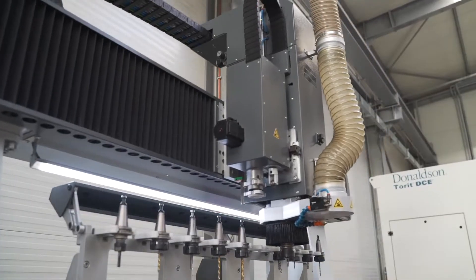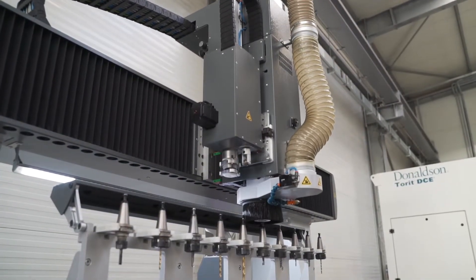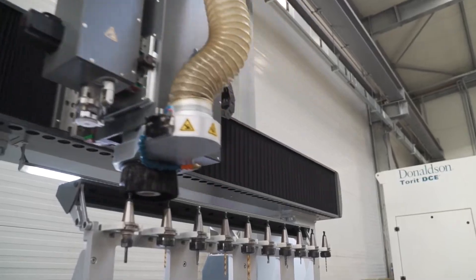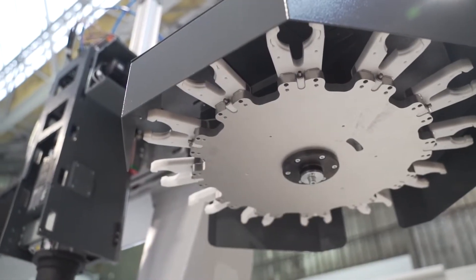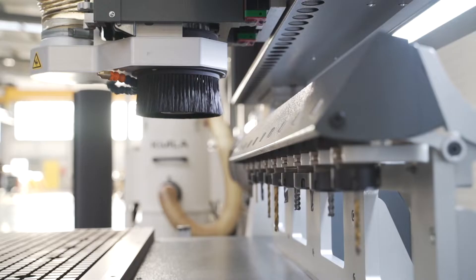Automatic tool changer options can be both linear and rotary, storing between 10 and 32 tools per magazine.